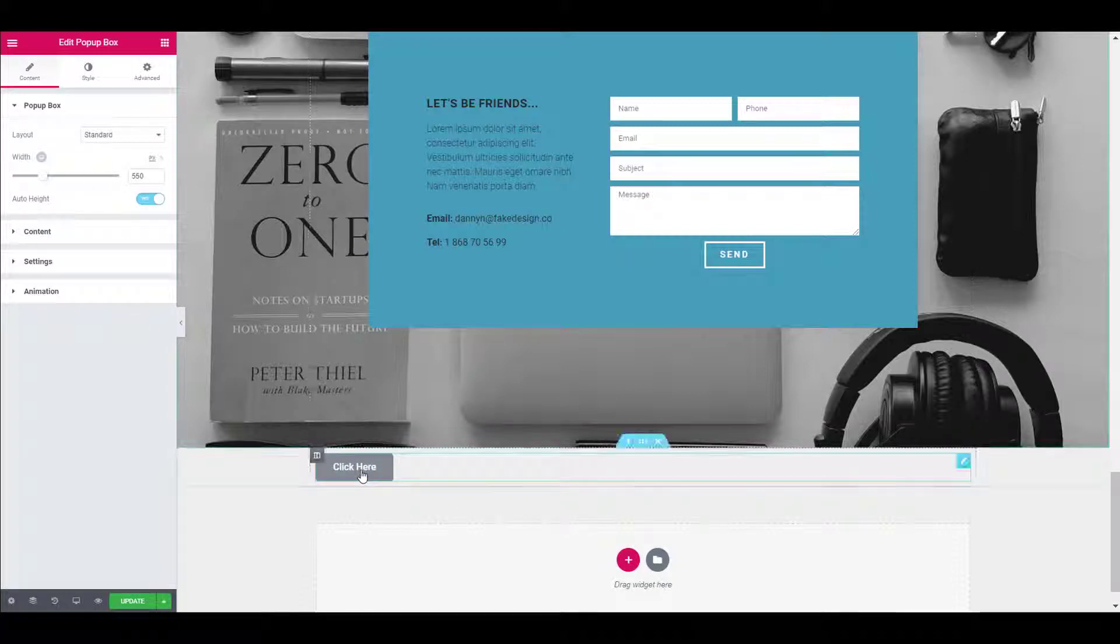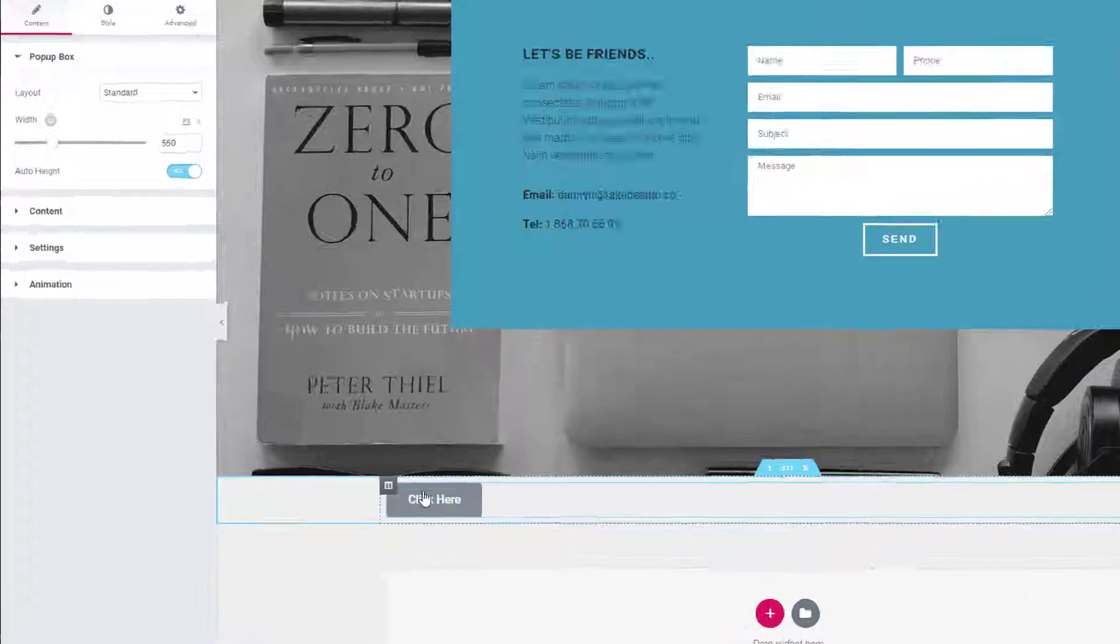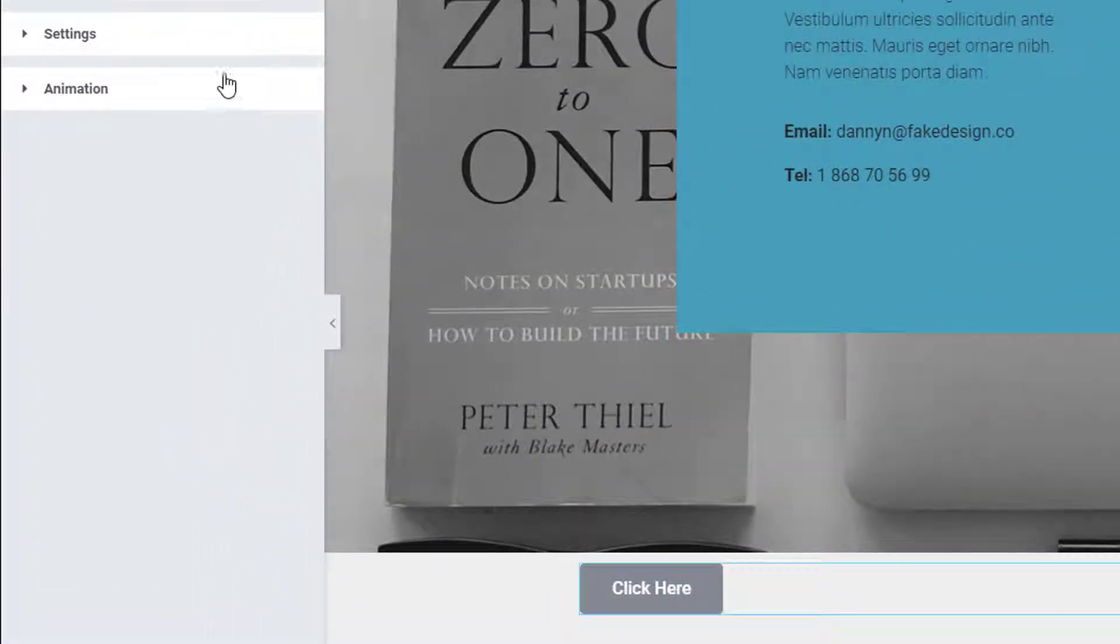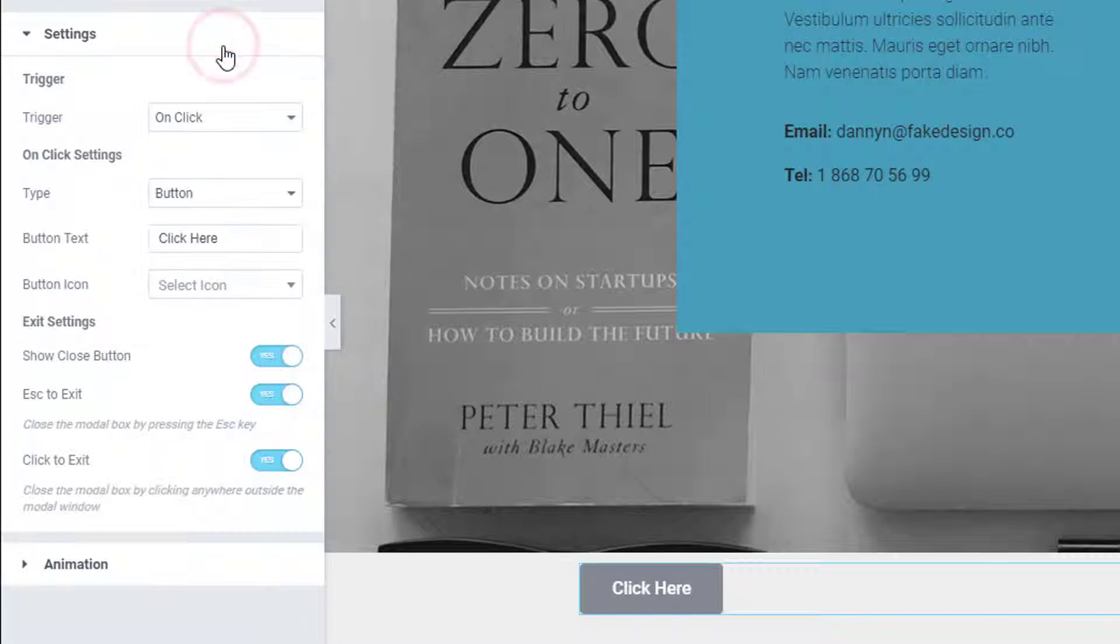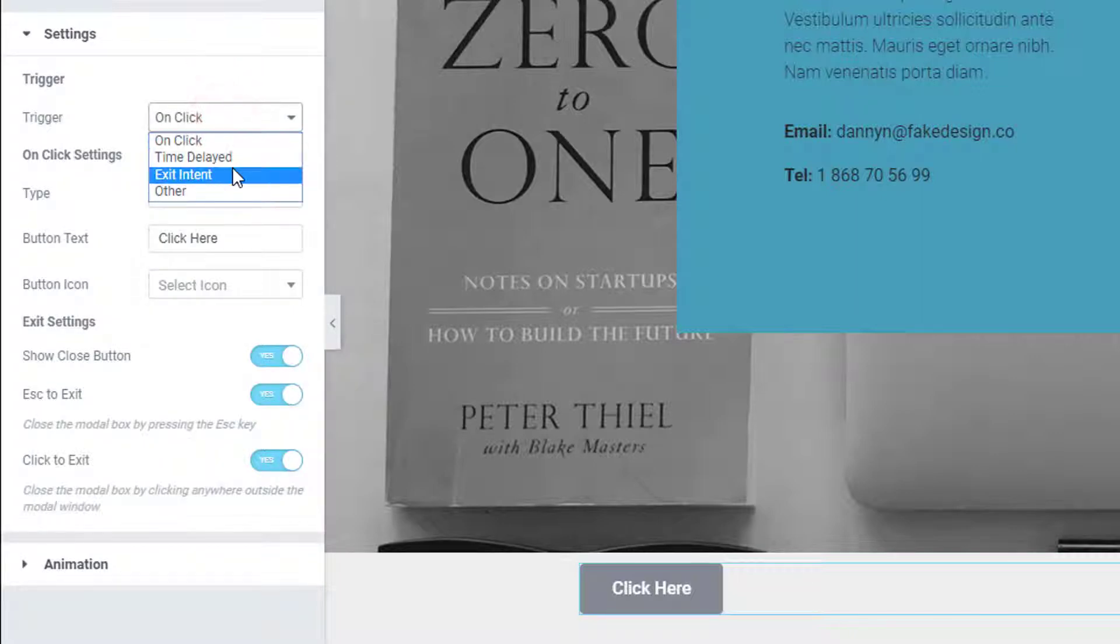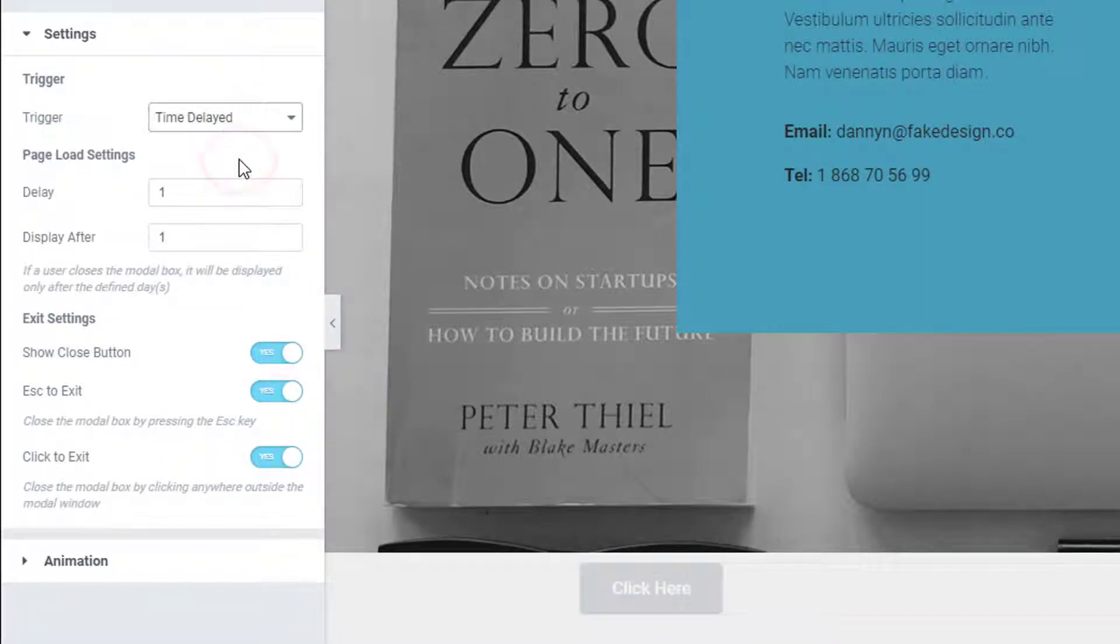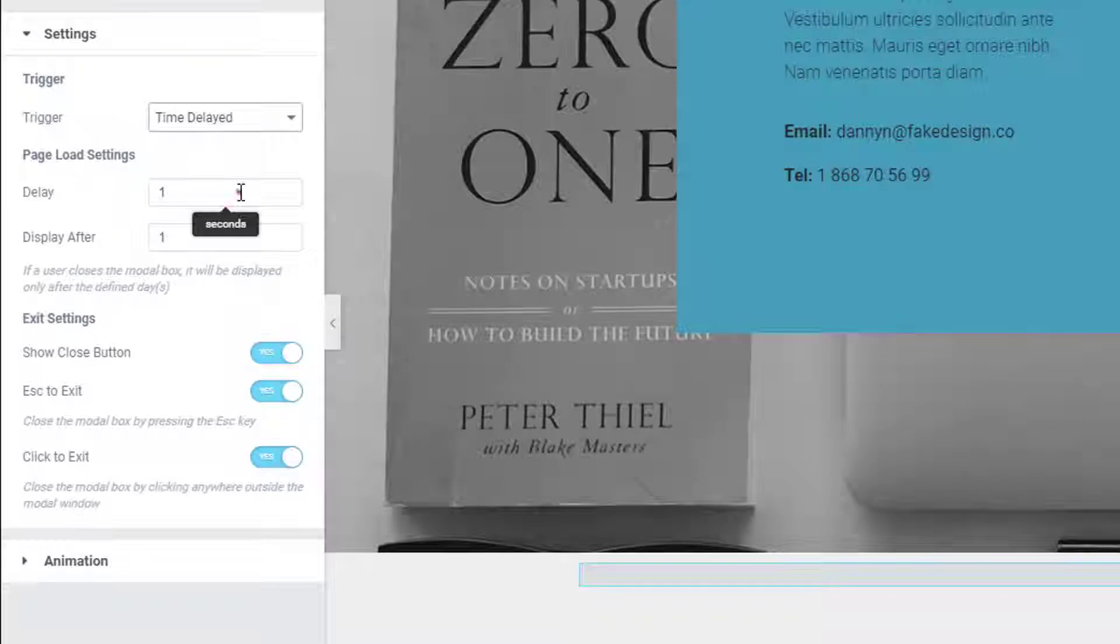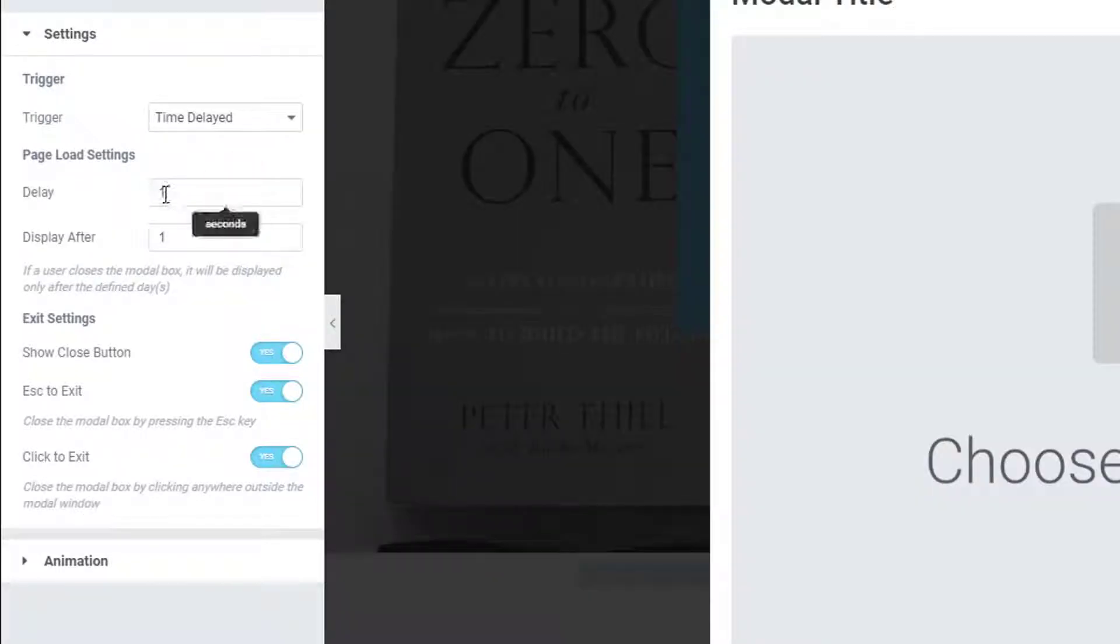The first thing that we need to do here is changing the trigger. So for that, go to settings and then change the trigger to time delayed. You can also set the delay which will be the duration after the popup will show up.